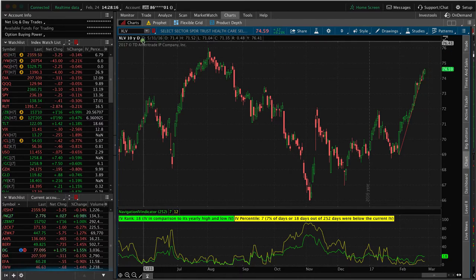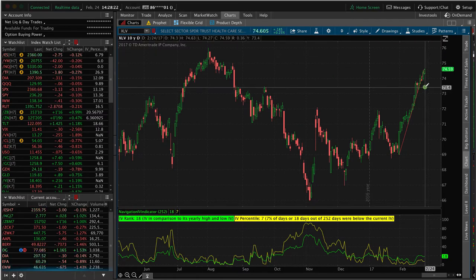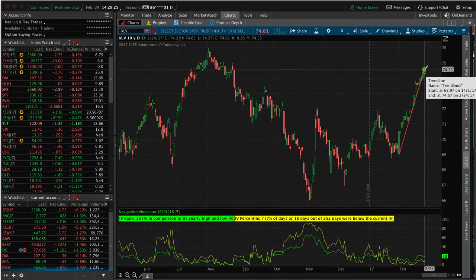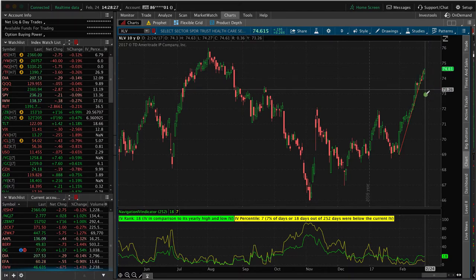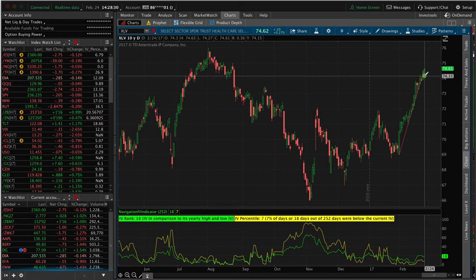Stocks don't go up forever. In this case, this is the healthcare ETF XLV, extremely liquid symbol. I'm simply looking to put on a directional trade that says this stock might reverse a little bit in the near future in the next 30 to 60 days. I think that's the assumption.